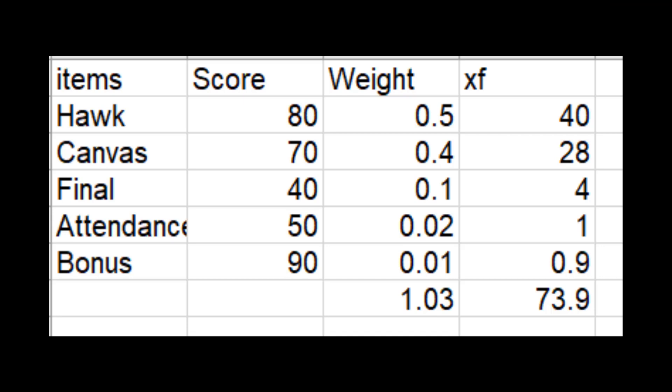Another application is about weighted average. How I define your course average. For example, Hawk is worth 50% means 0.5 is a frequency. Or you can make it 50, but they usually make it decimal. Canvas is 0.4, 40%. Final exam is 10%, 0.1. Attendance is 2%, 0.02. And bonus is 1%, 0.01. Then this is your score.